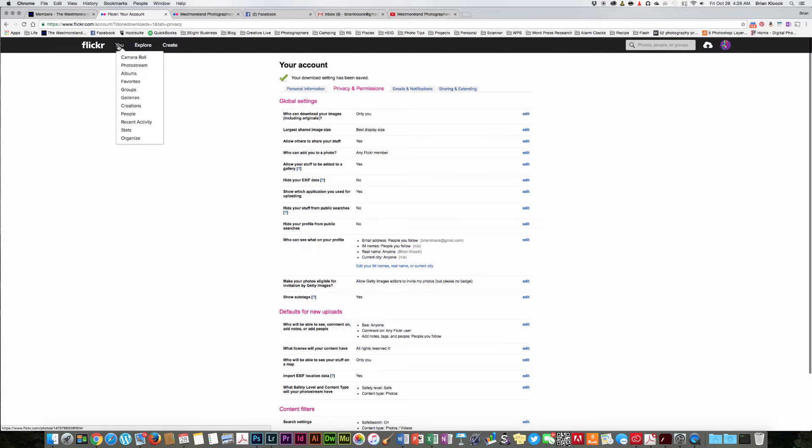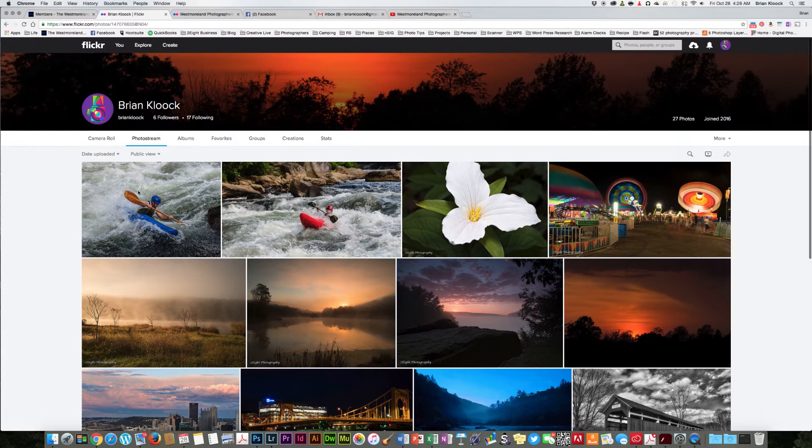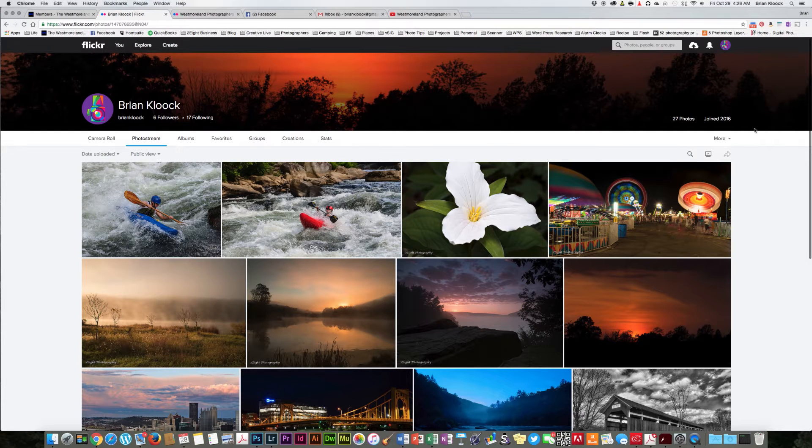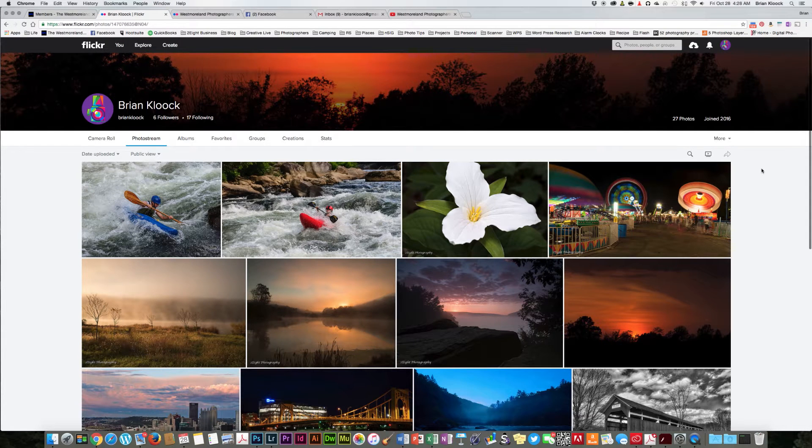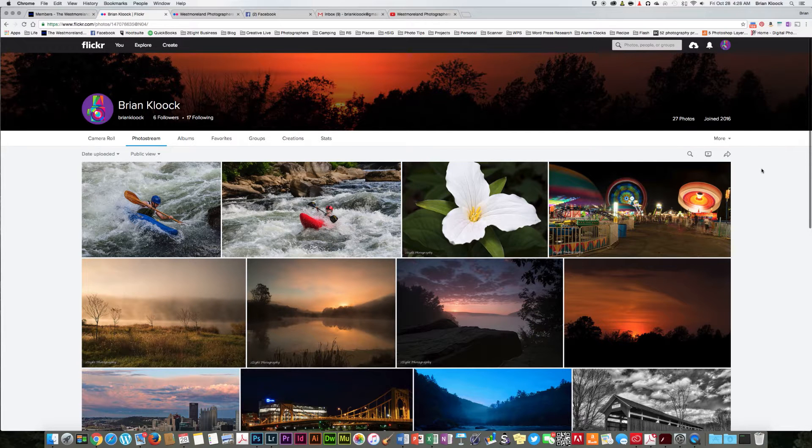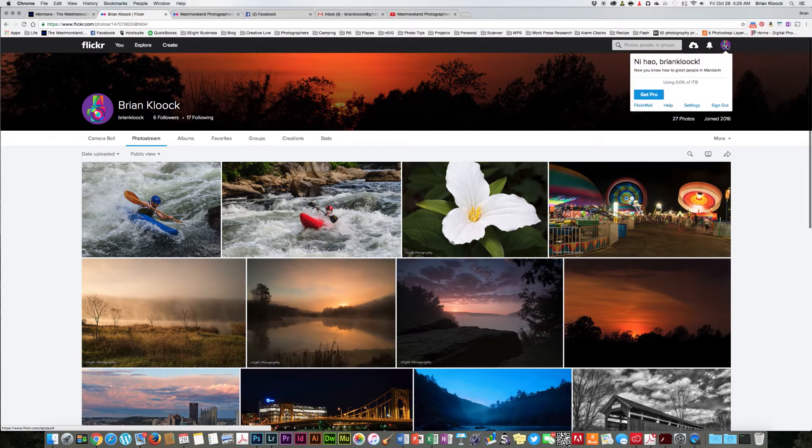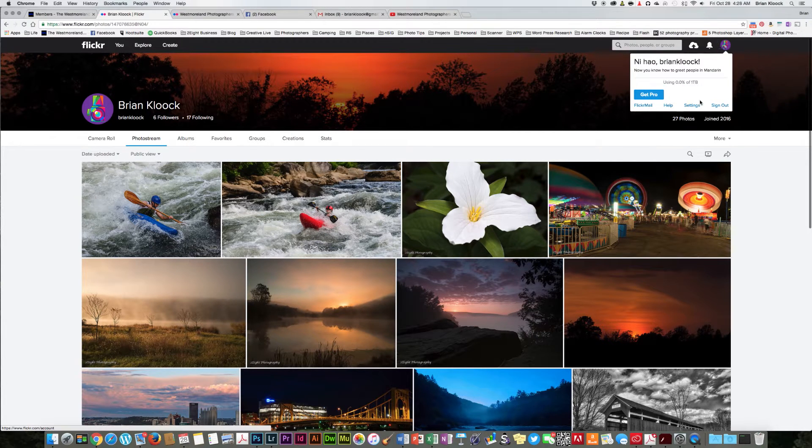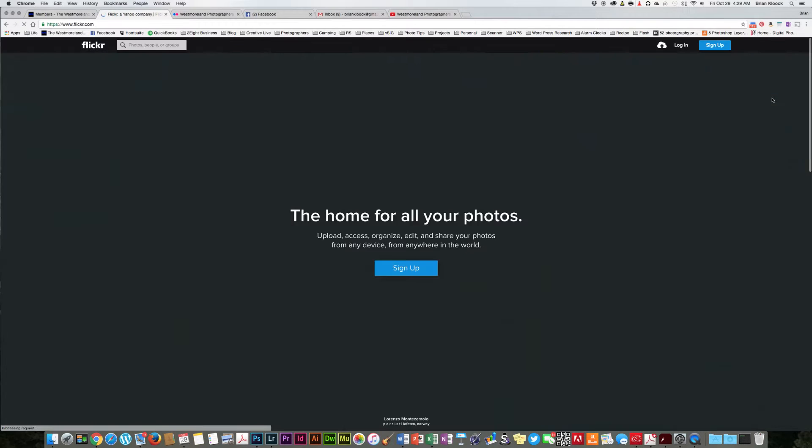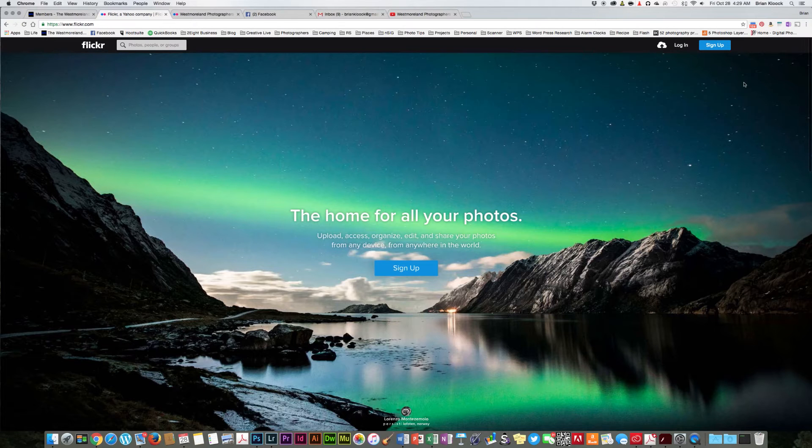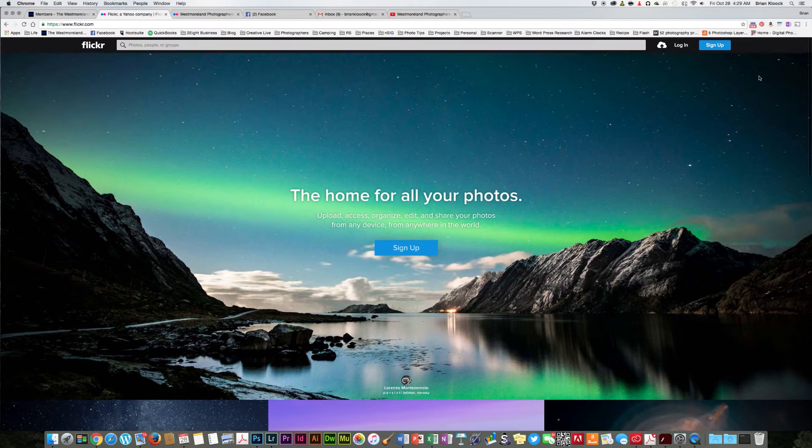So what I'm going to do is I'm just going to bounce back into my photo stream here, and I'm going to change accounts just to show you that the pictures can no longer be downloaded. So give me one second while we sign out of here and sign in as a different person and get back to that page.